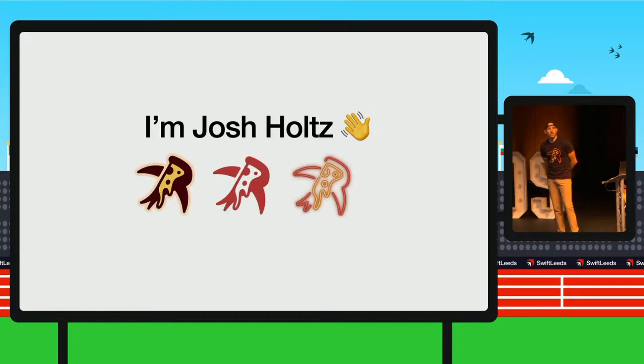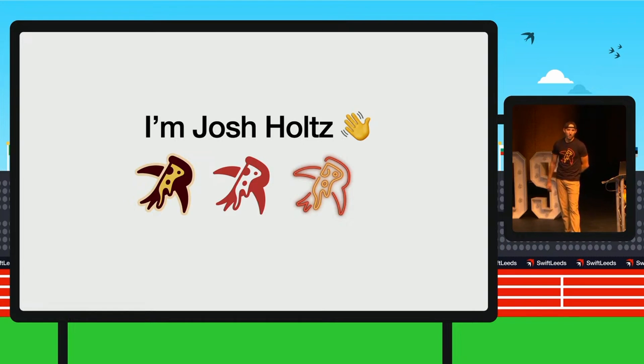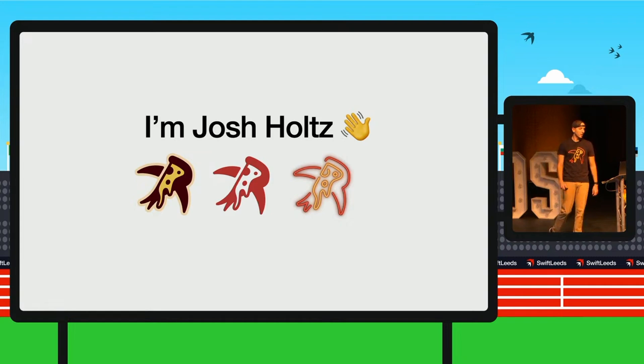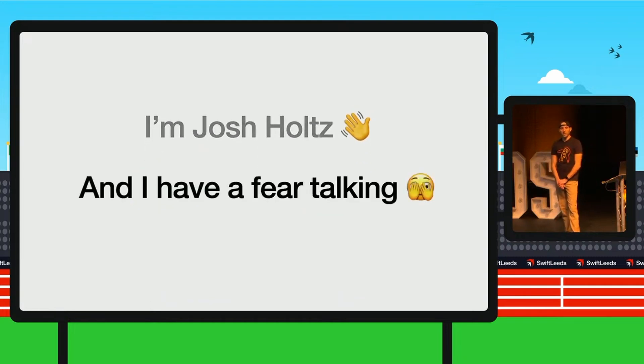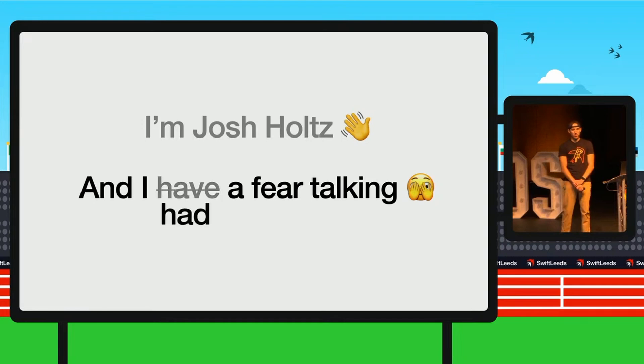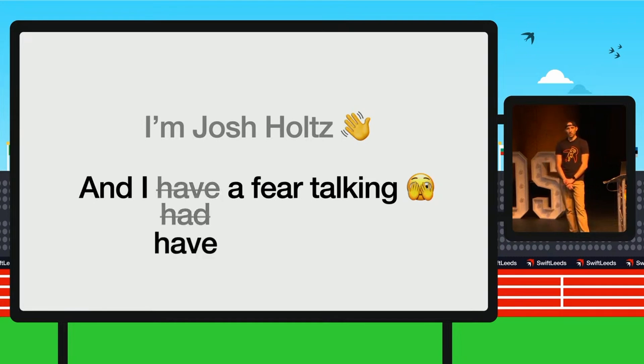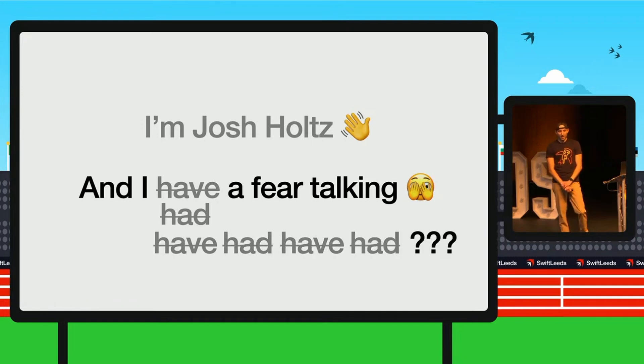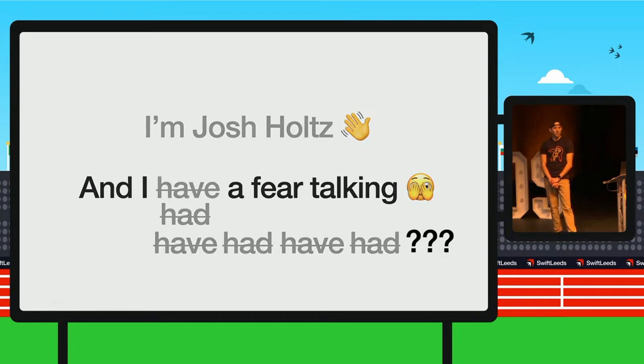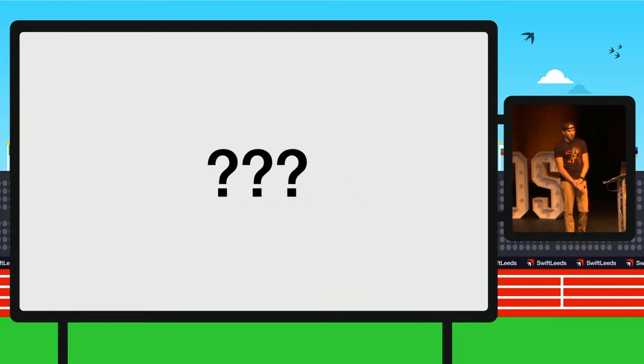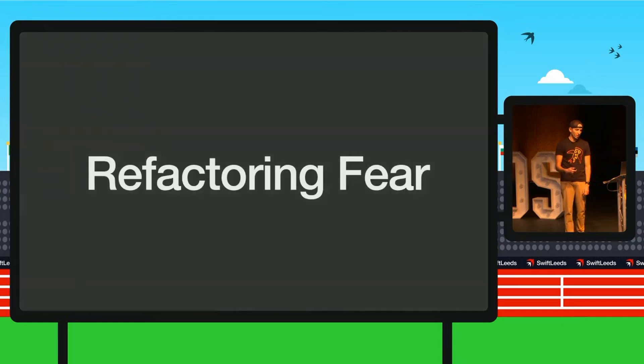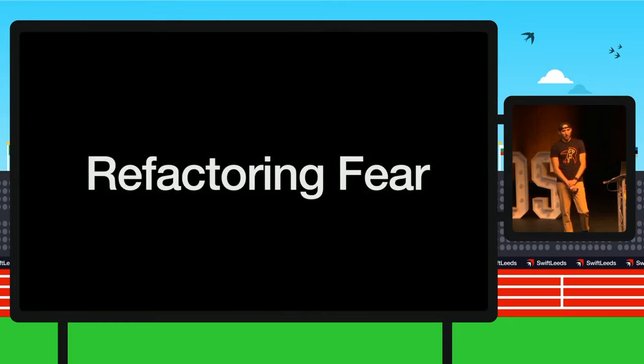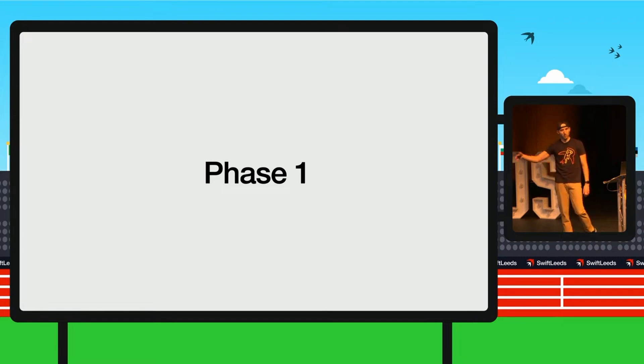As Adam mentioned, I do everything pizza. So I am a founder of Deep Dish Swift, which is the Chicago Swift conference happening in 2025, but that's not why I'm here. I am here to talk about something more important, and I have a fear of talking, which does not mesh well with me being on stage right now. I had a fear of talking and still have. It is a very confusing state of what my fear is. That's why I'm here to talk today. I'm talking about refactoring fear.